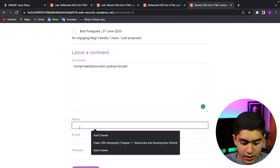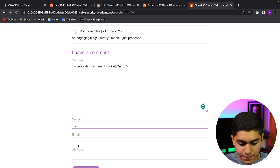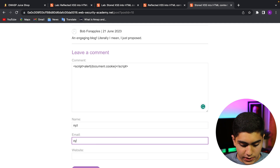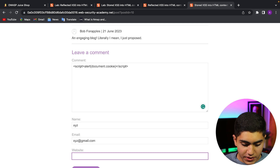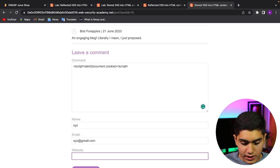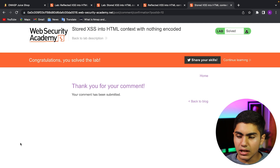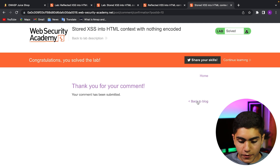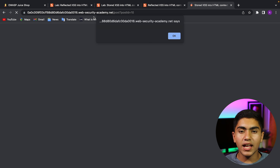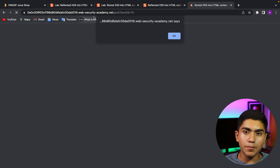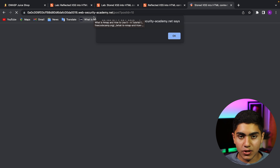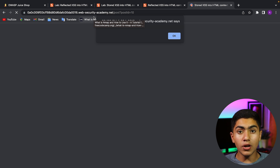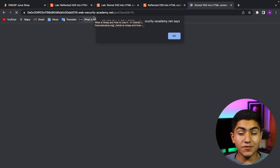I'll type any name, email — xyz@gmail.com — and post the comment. We solved the lab. Because now, if you go back to the blog, it will show this to everyone. Whoever goes to that blog now has that stored XSS vulnerability and the cookie will be shown to whichever user opens that blog. This vulnerability is huge and can affect many people.